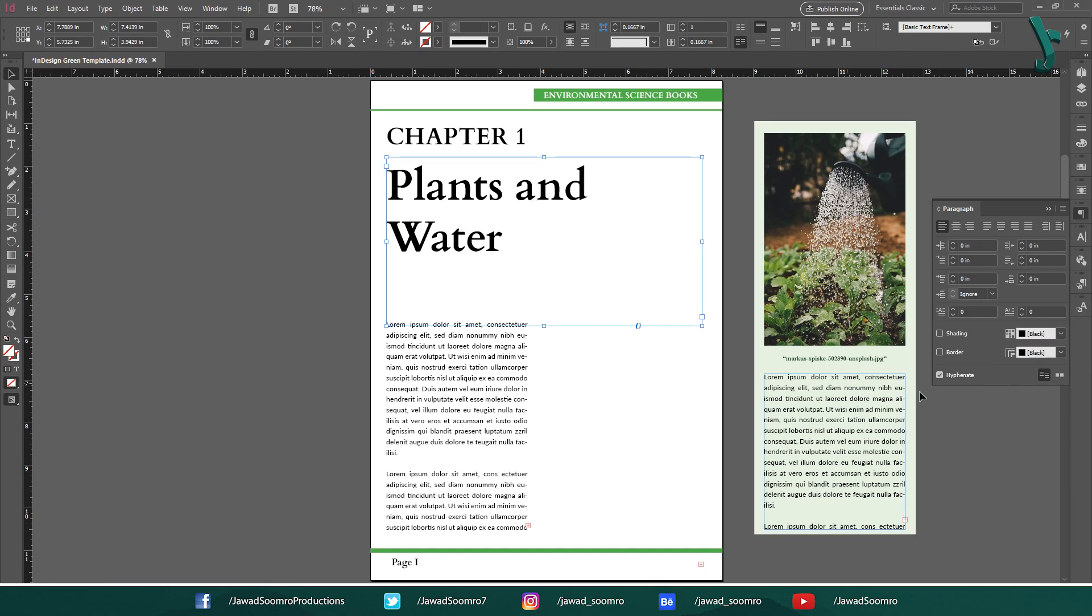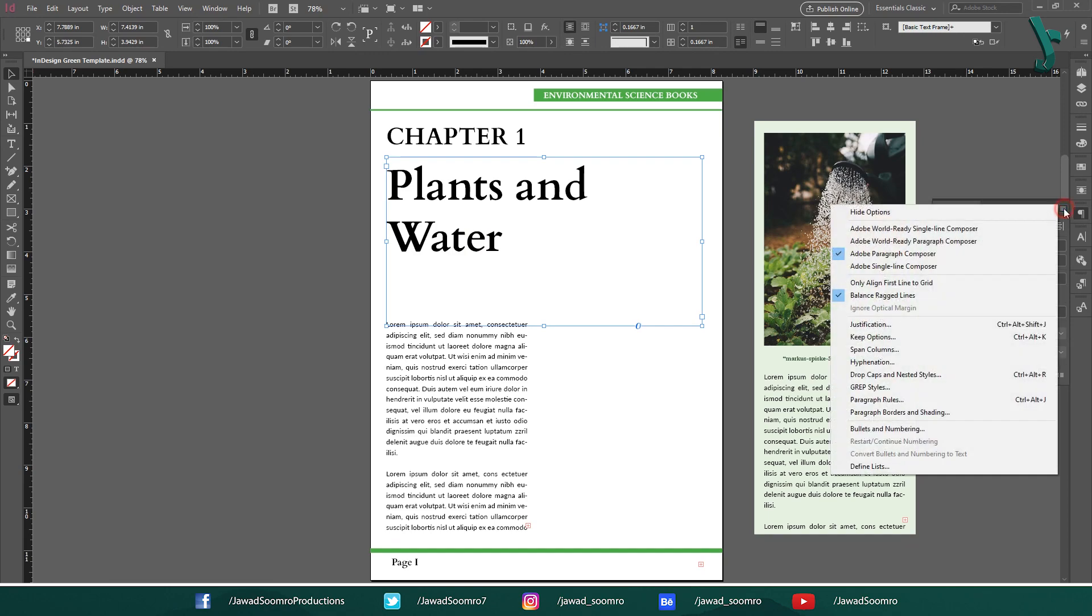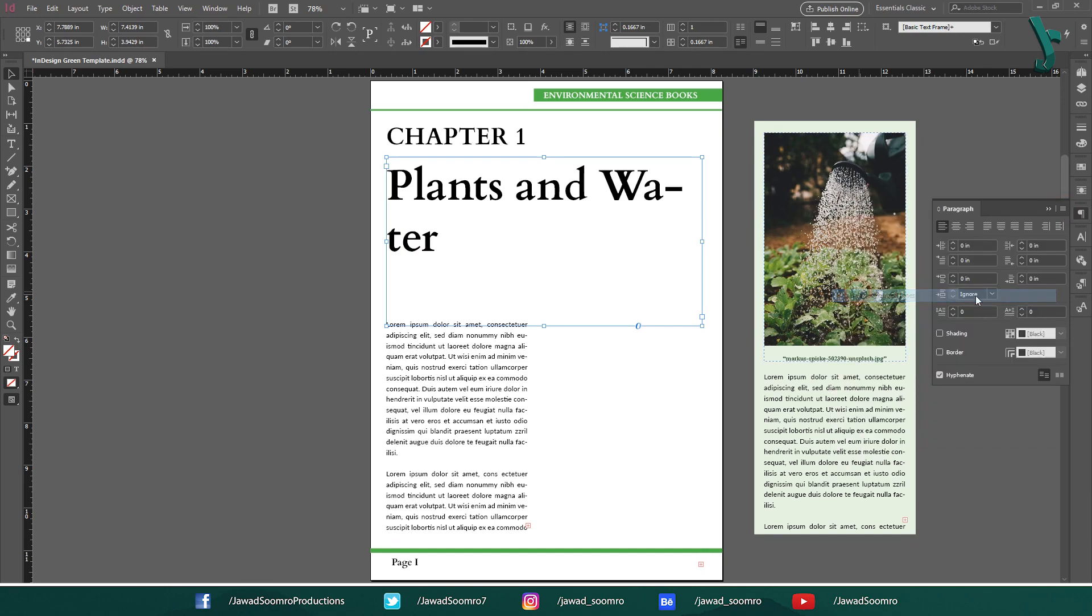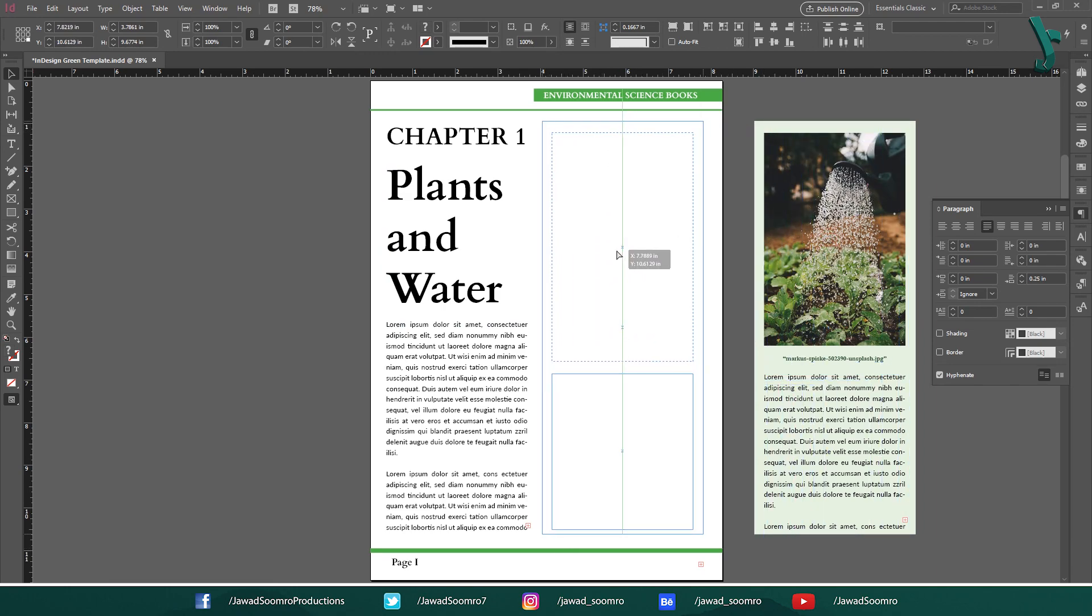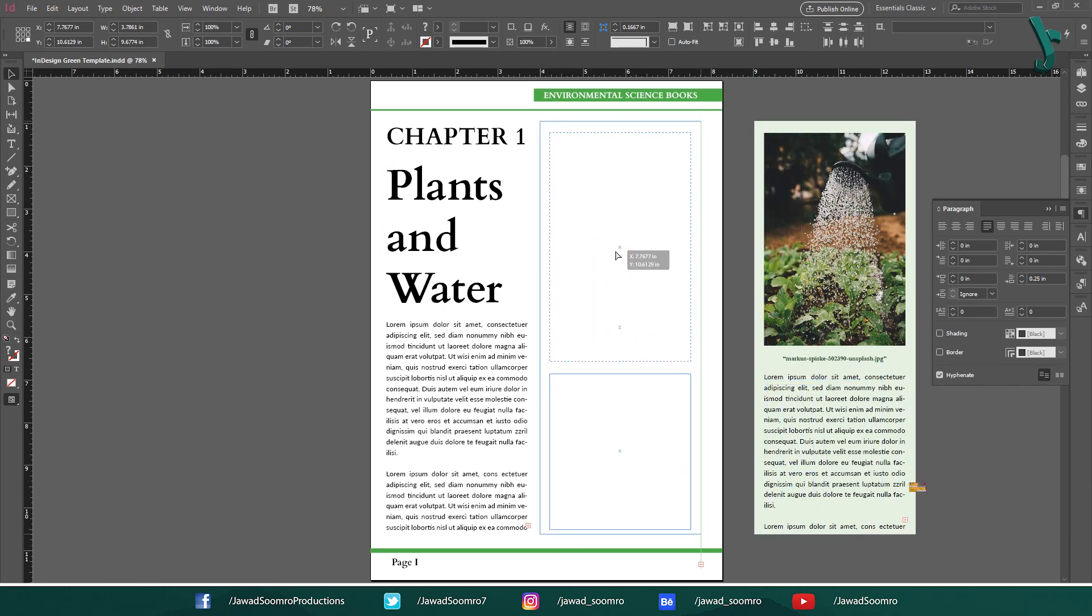Note that Hyphenation option is checked in this paragraph panel. Even if I uncheck and check hyphenation, nothing seems to happen. It's basically because I had turned on Balanced Reggae Lines. So, if I turn off the Balanced Reggae Lines, hyphens will come back. Then you can turn the hyphenation on and off the way you want.